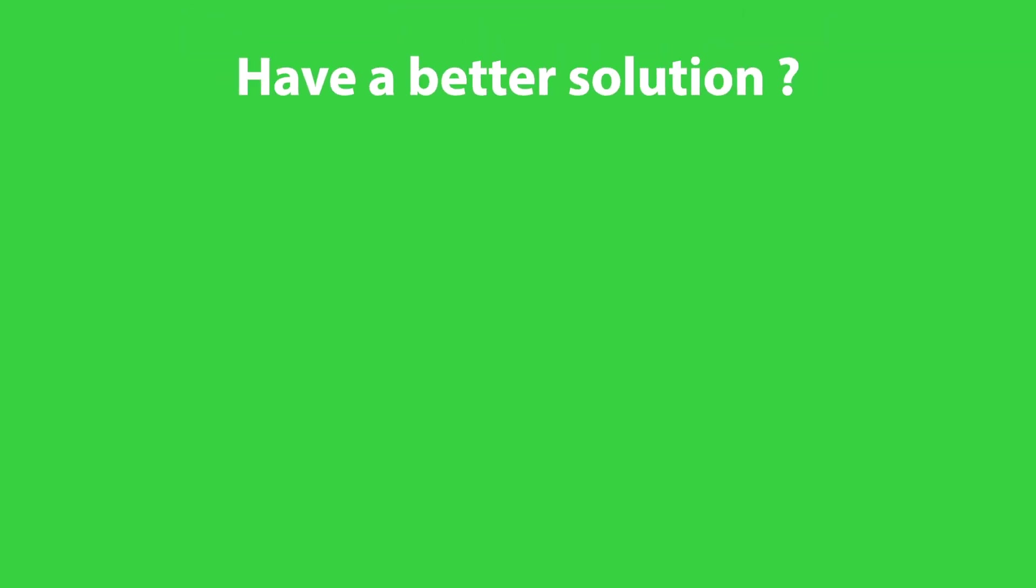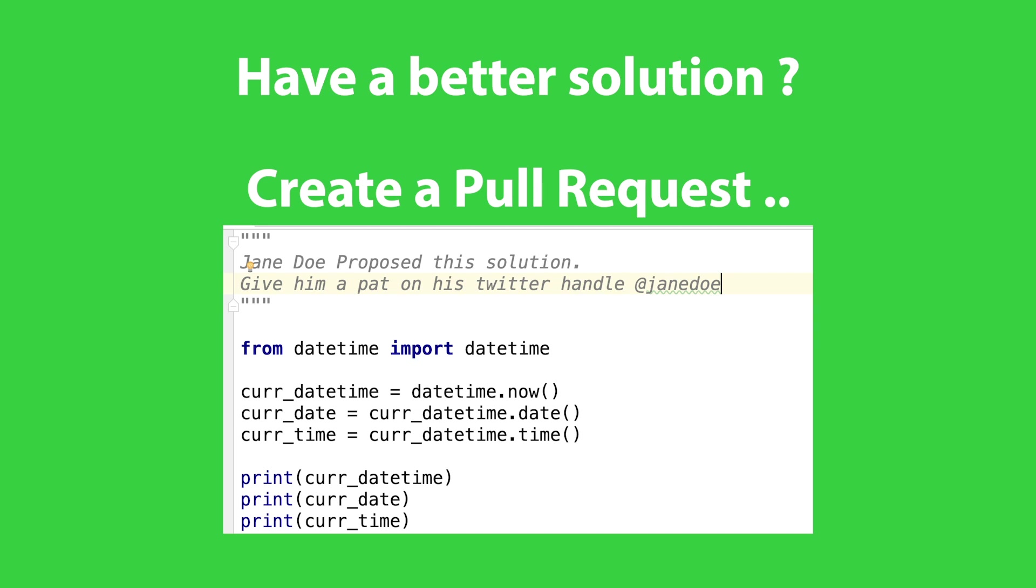Also remember one thing, if you solve the question and you have a better solution than the one proposed in my repository, then make sure to send a pull request to the GitHub account. That way I can include your solution in my repository and can also mention your name and other details. That is a great way to be recognized within the Python community.